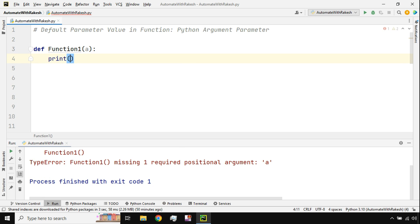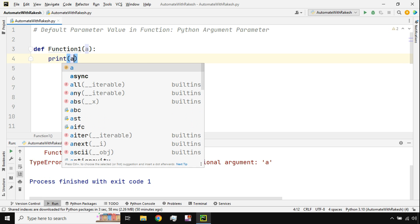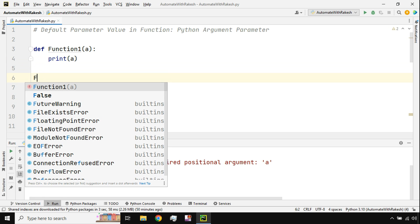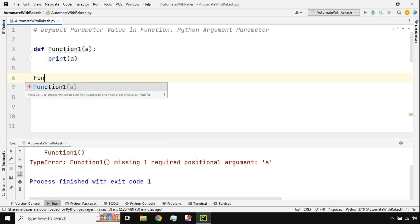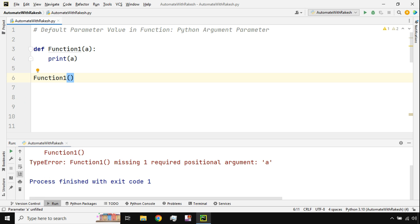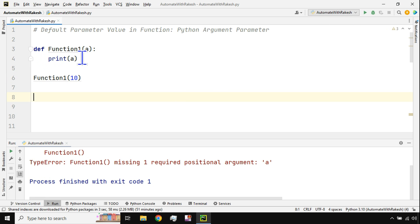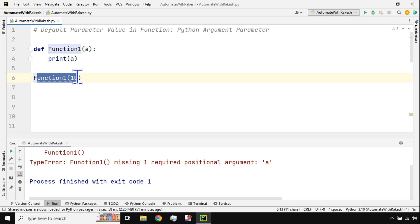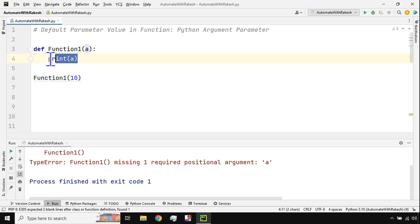I've created a parameter a. Now to use the parameter I will say print a. I'm taking a very simple example so that first of all you understand what is this default value I'm talking about. So when I pass a value called 10 here, this function when I'm calling with its name and passing the value 10 is going to print the value 10.